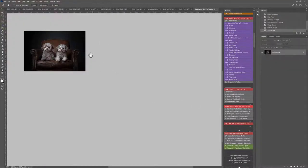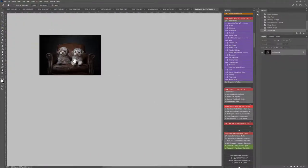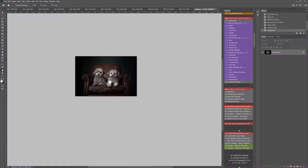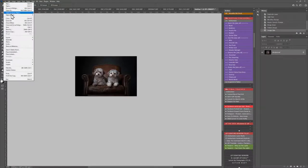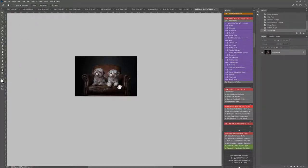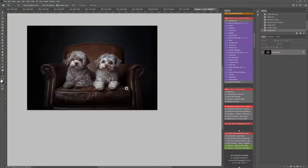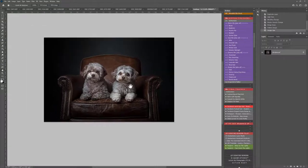But if you want to add your watermark, you can go File, Place Embedded and add your watermark in, and then you can save. When it comes to saving for Facebook and web, I like to use the File Export.